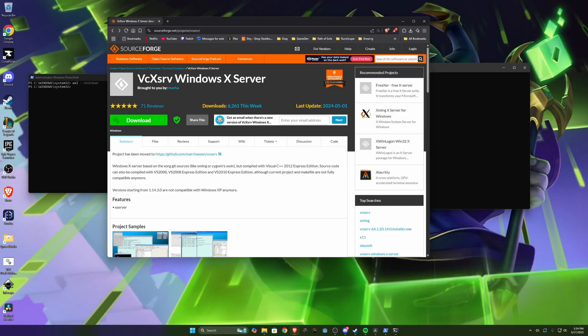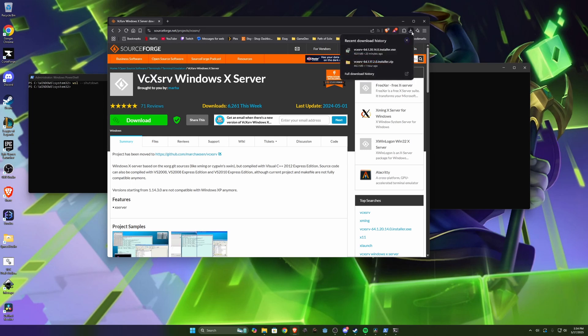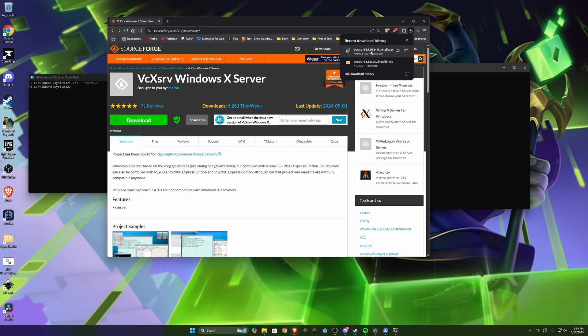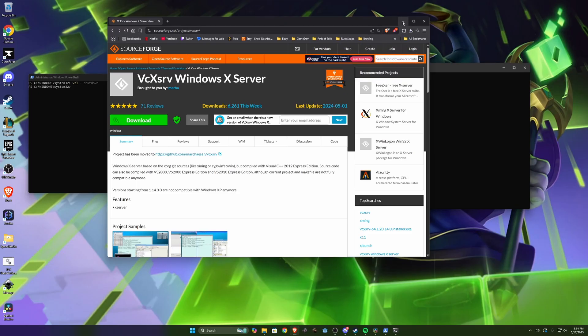When I tried to install vcxserve from the vcxserve website the version they had was actually older than this version and I ran into some issues. So you want to make sure you're getting the newest version of vcxserve which for me was version 64.1.20.14.0. Mine is already installed but you'll go ahead and run through that installer just accepting all the defaults.